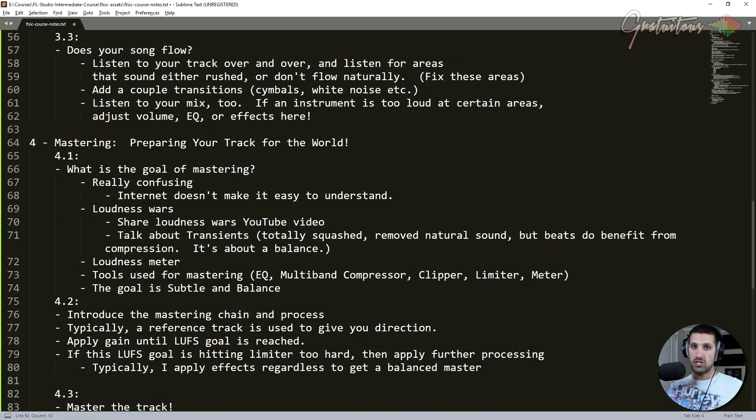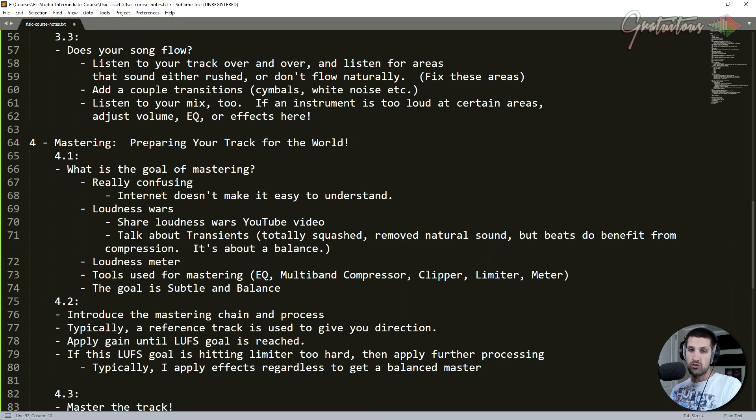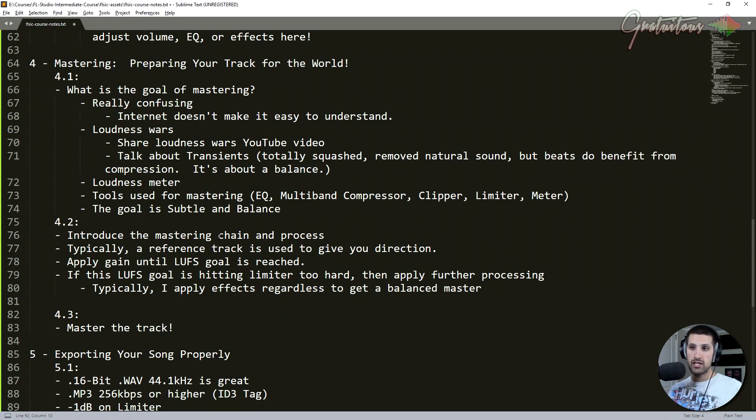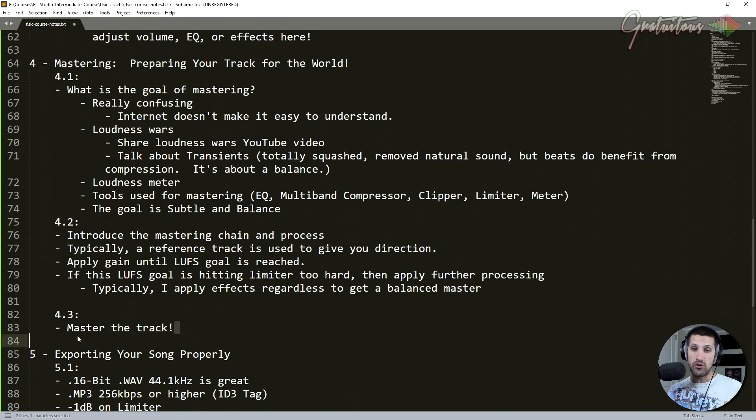We also master the track. First of all, what is mastering? Where's mastering come from over the years? I introduce you to the loudness wars. Now there's like loudness normalization with LUFS. I explain my actual mastering chain, my process, and we actually master the track together.